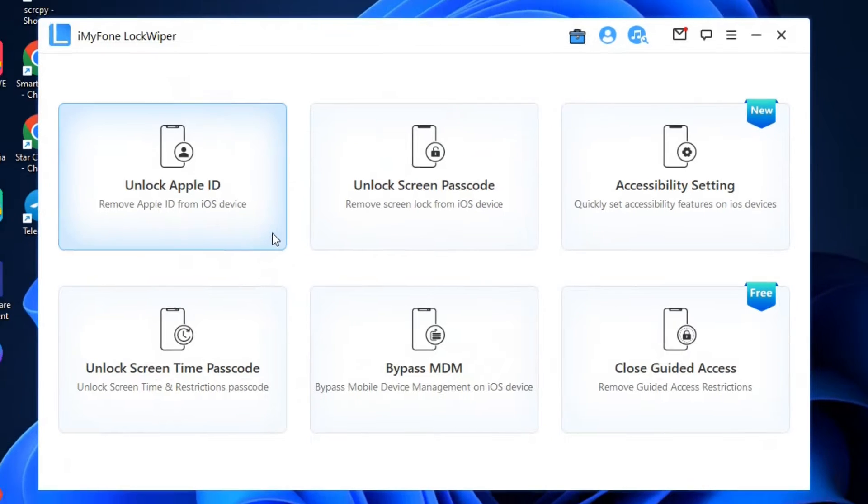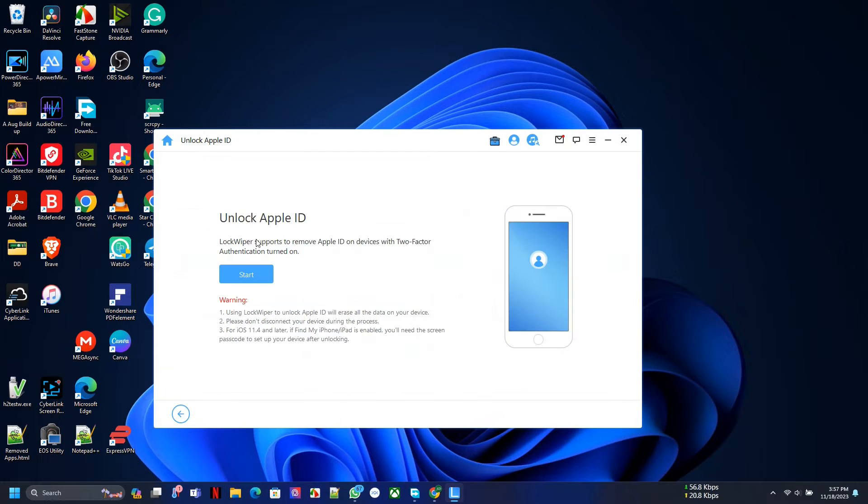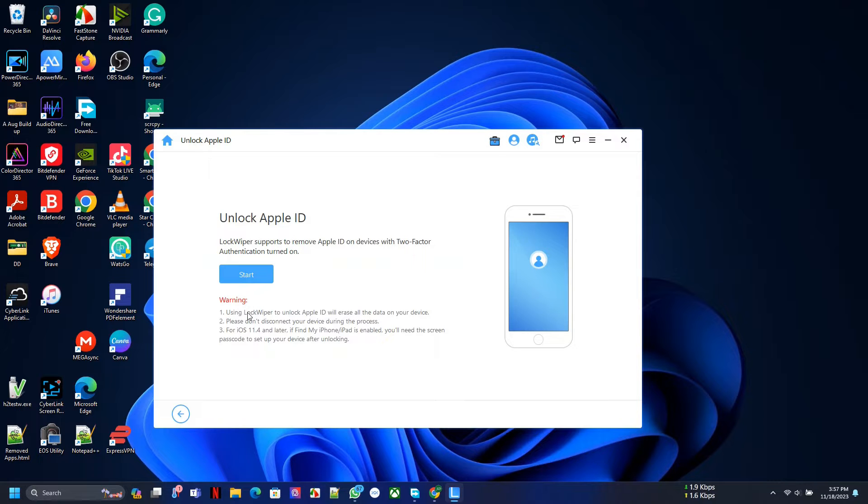So welcome to iMyPhone. These guys have a utility here for iOS, and when they reached out to me I was like, okay, I'm going to test it out because that's what I do. I test out things for you so you don't have to test it over again.